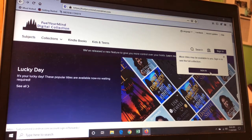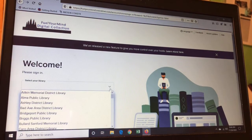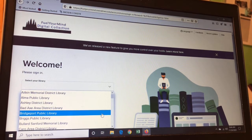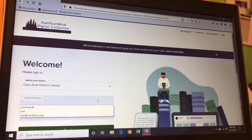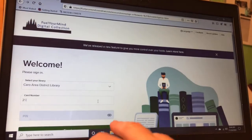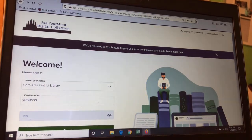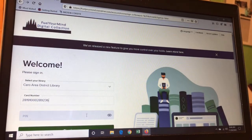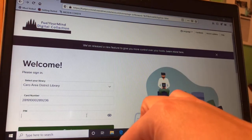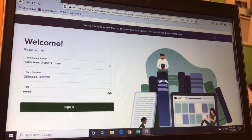The first thing you need to do is sign in with your library card, so you click on Sign In. There's a drop-down menu that has all the libraries that participate in our particular cooperative's OverDrive catalog. Find CARO Area District Library, then go ahead and put in your library card number. You'll also need a four-digit PIN number — this is something you chose when you signed up for your library card. If you don't remember it, you can call us and we can walk you through that. Then click Sign In.